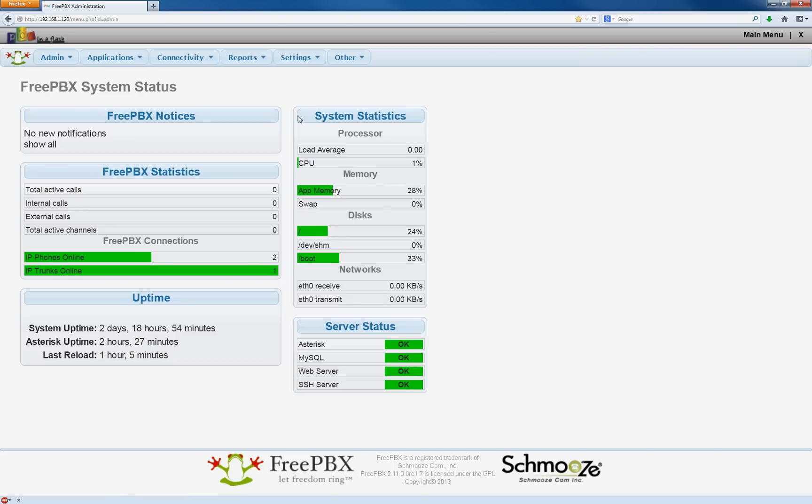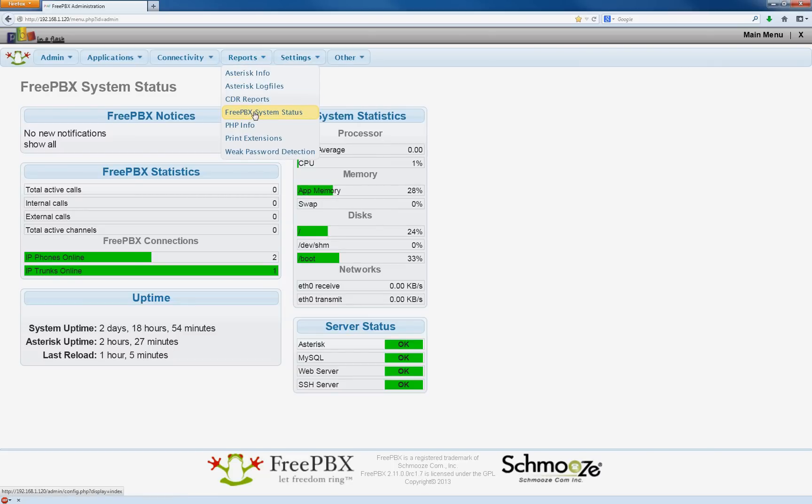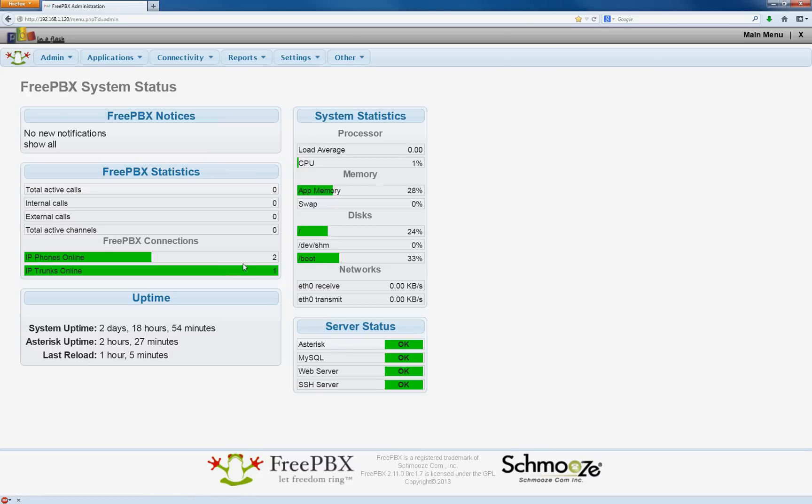Your FreePBX status, and that's in reports, FreePBX system status, and you'll find it right here. You'll see two phones online.